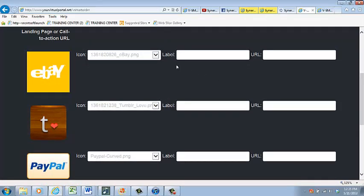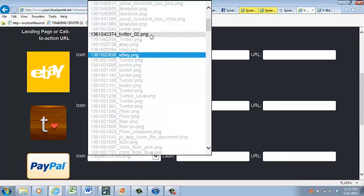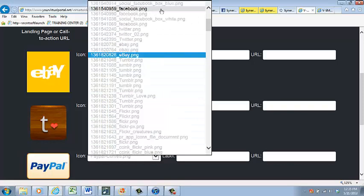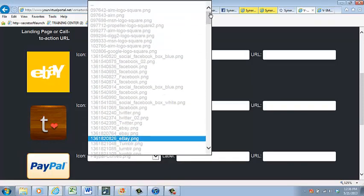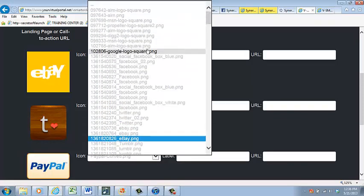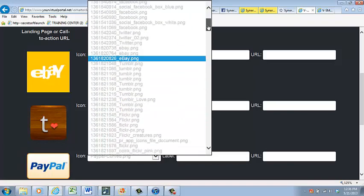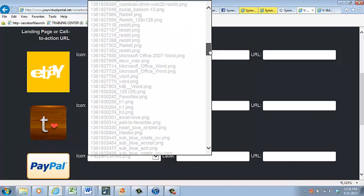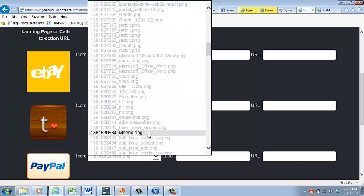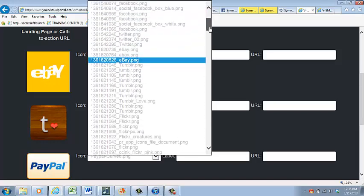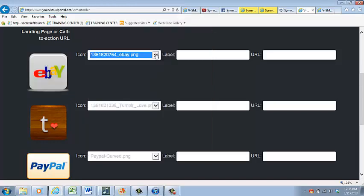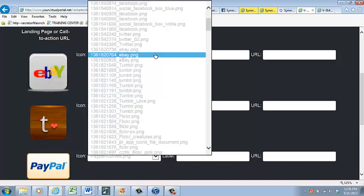Before we get started, let me show you some examples of other buttons that we won't be using today in this example, but that are also provided in the drop-down menus. You name it, we've got it. Let's start with this: eBay. Perhaps you have some things to sell on eBay.